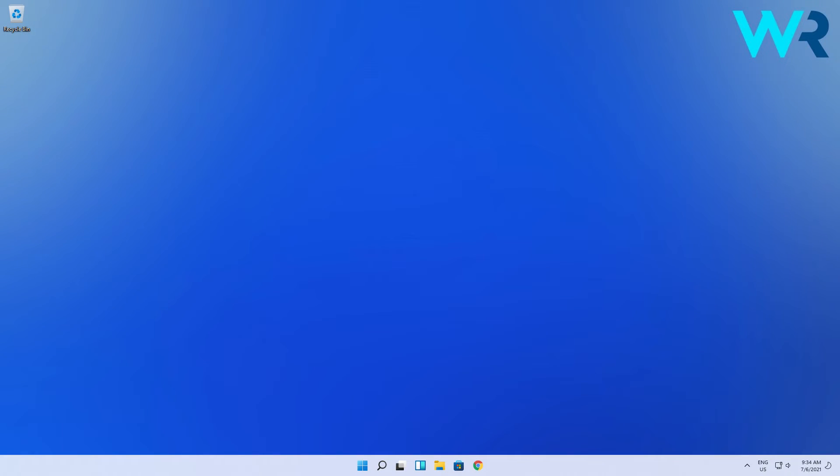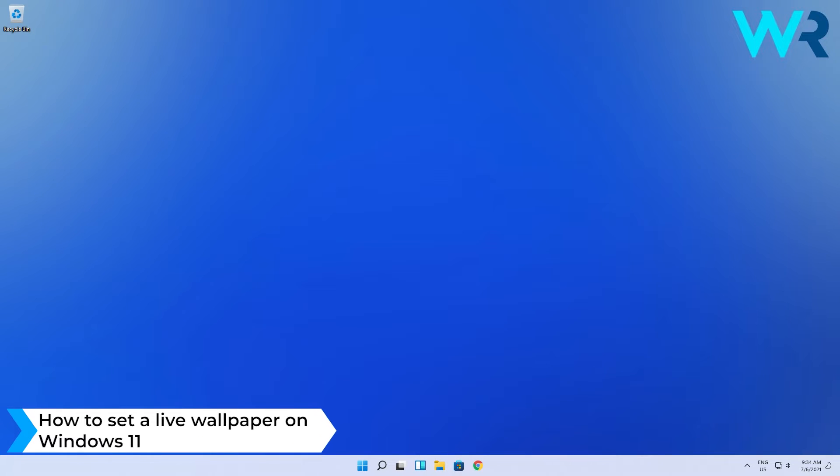Hello everyone, Edward here at Windows Report and in this video I will show you how to set a live wallpaper on Windows 11.